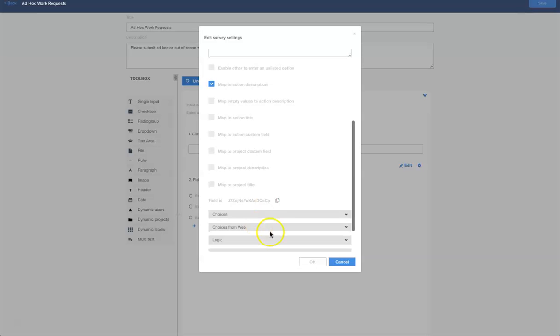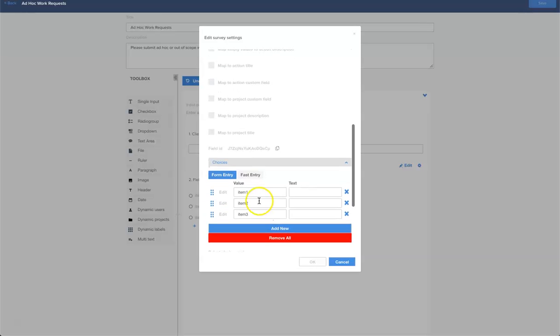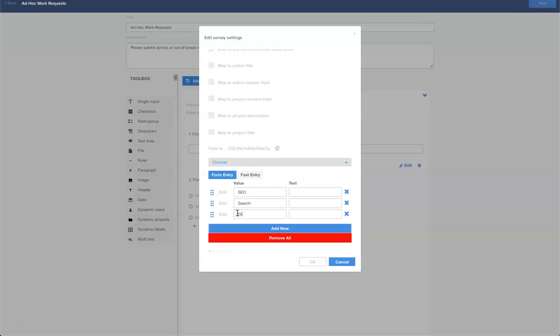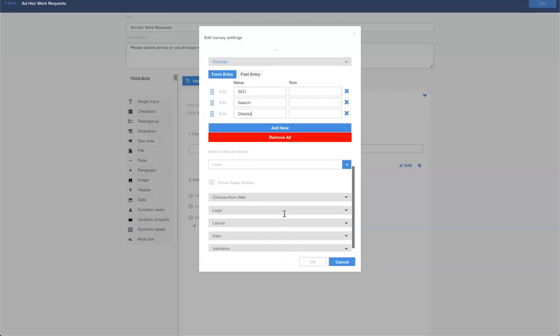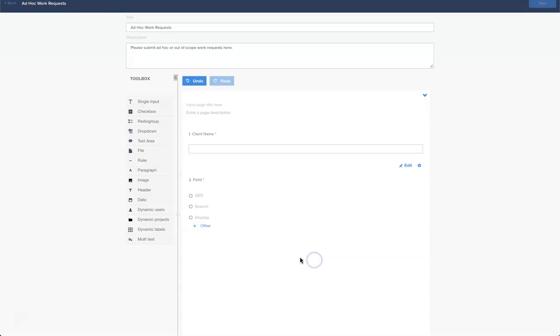We want to provide some choices, so if we click choices here let's change this first one to SEO, let's change the second to search, and let's change the third to display. Let's click OK again and you'll see our question appears here.